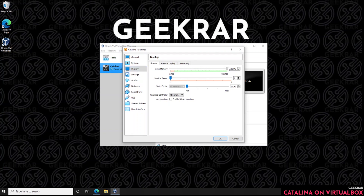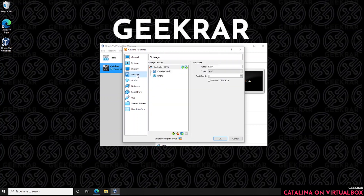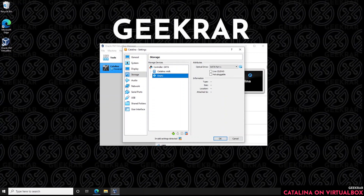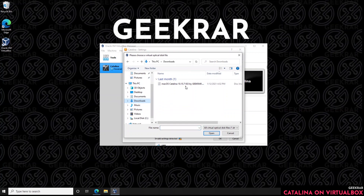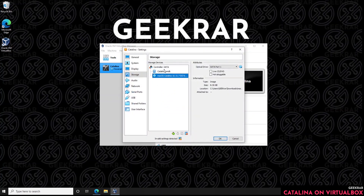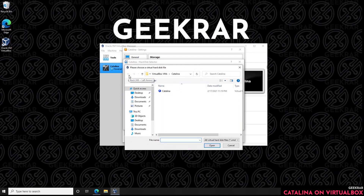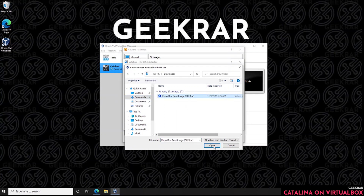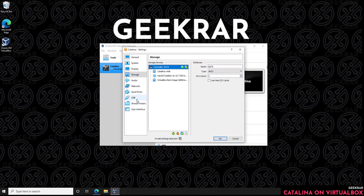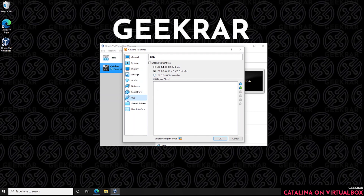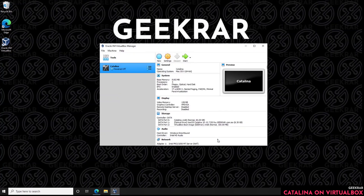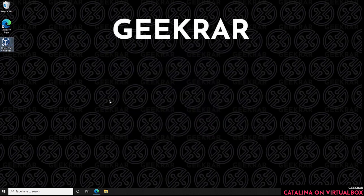Go to Display and max the video memory all the way out to 128 MB. Under Graphics Controller, select VBoxVGA. Under Storage, select the empty disk drive and choose a disk file — locate your ISO image, click Open. Then in the controller's data, click the plus sign, click Add Hard Drive, find the VirtualBox boot image file in your downloads folder, select it and click Open, then OK and Choose. Finally under USB, select USB 3.0 — a lot of people are having better results with it, though if your mouse is laggy you can switch back to USB 2.0.